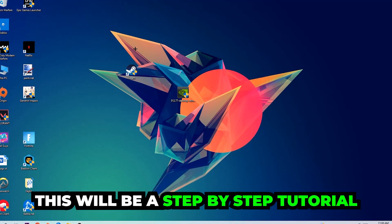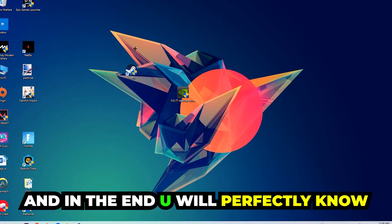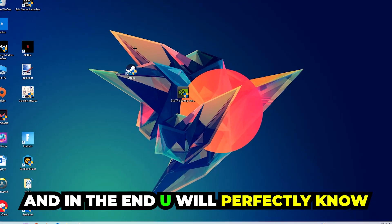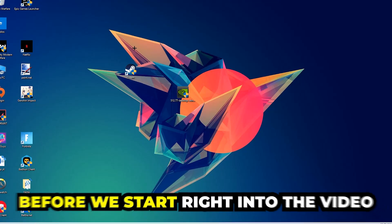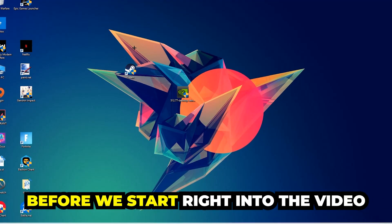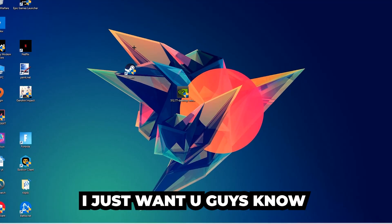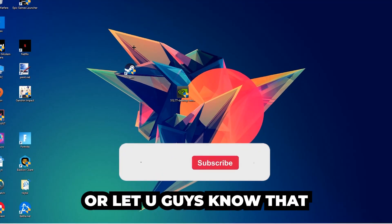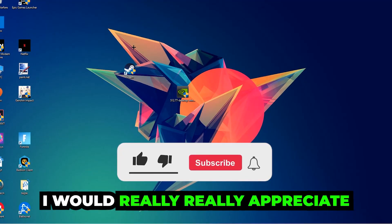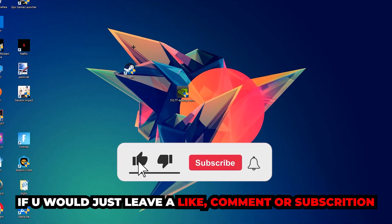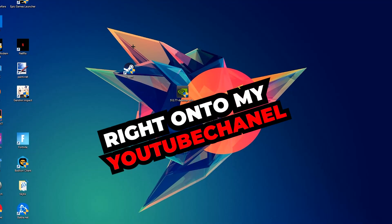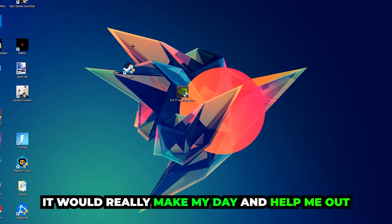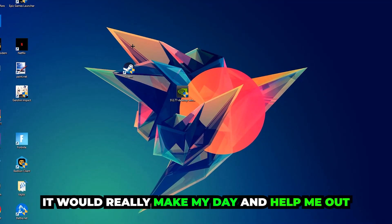So stick to the end guys, this will be a step-by-step tutorial and in the end you will perfectly know what to do in order to fix this kind of issue. Before we start, I just want to let you guys know that I would really appreciate it if you would leave a like, a comment, or a subscription on my YouTube channel.